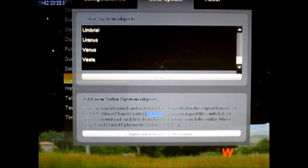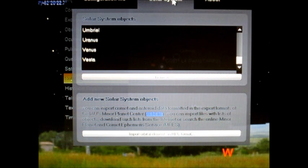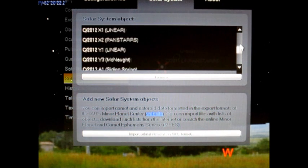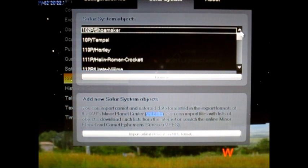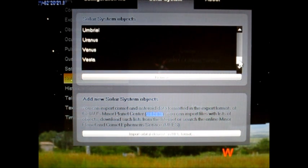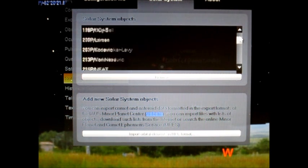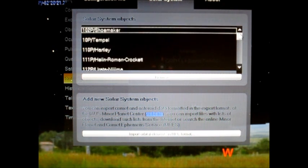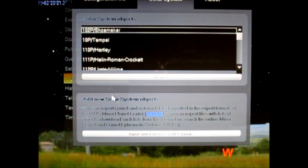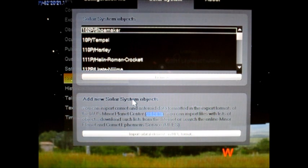And this will bring you up the solar system objects page. You're under solar system objects. This is basically a list of all the objects in the solar system that's in the Stellarium program. To add more, you want to go down here where it says add new solar system objects.